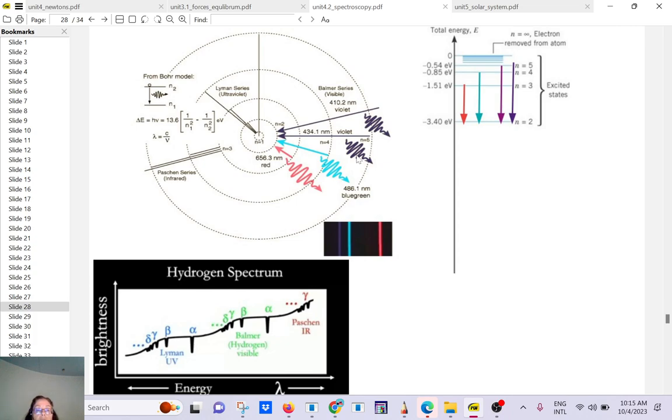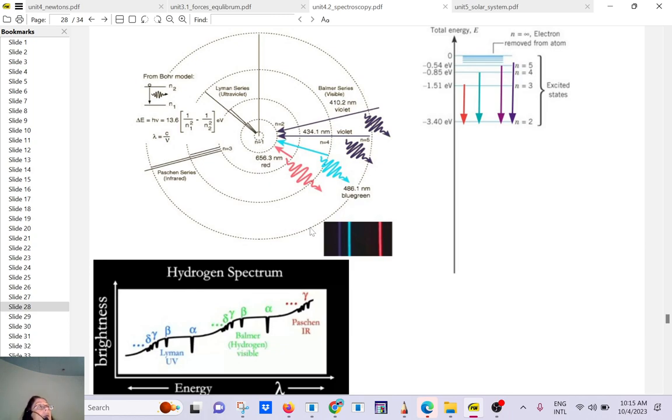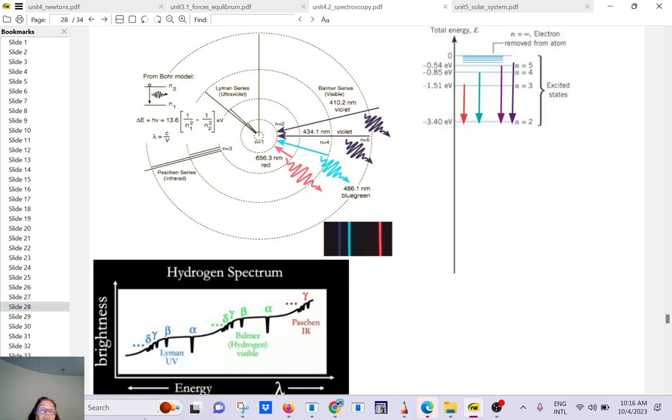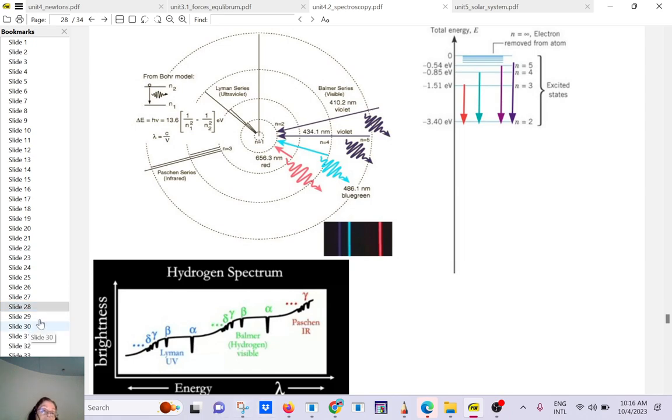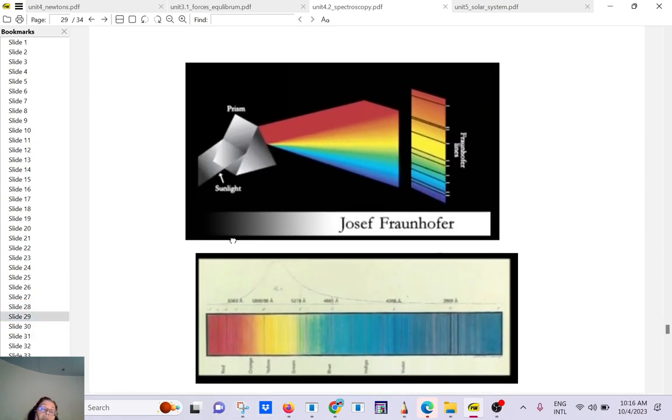We are only talking about visible light, but you also have light in the infrared. You also have lines in the infrared or even in the UV. With the UV, you can go from level one to higher up. For infrared, you don't go very far, you don't have enough energy.